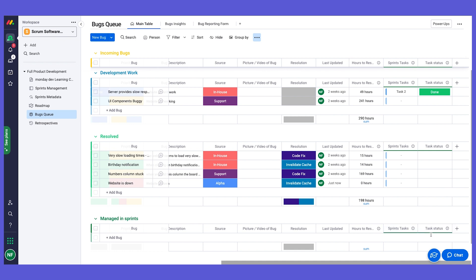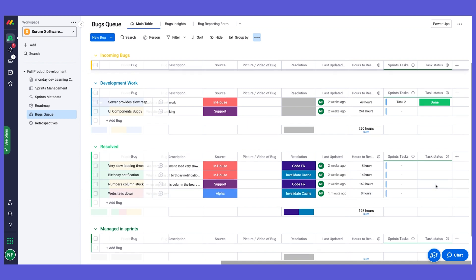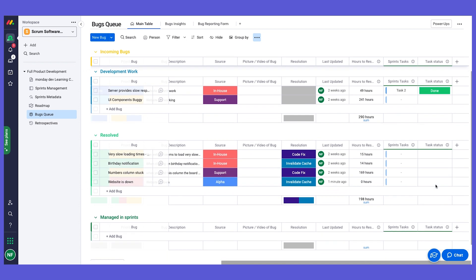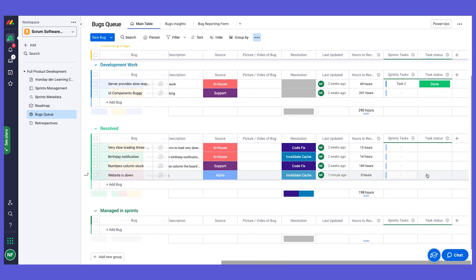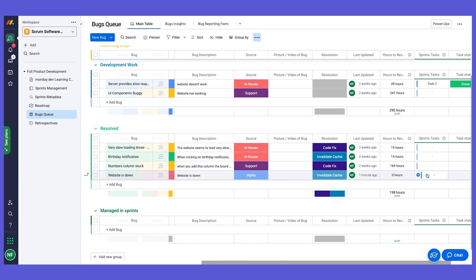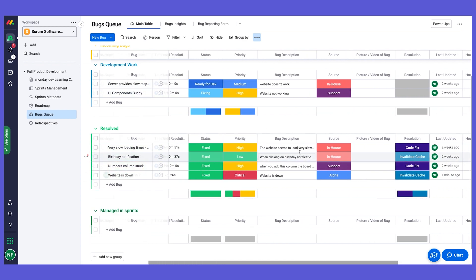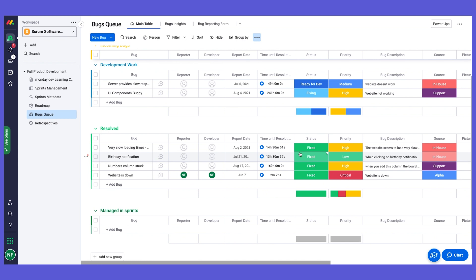And then we can have - we mirror the task status here, so we can see if there is a relevant task associated with this bug. We have a column here to show us the task's status, and then we'll have another automation that based on the task status it's going to update the bug status, so once the task is done the bug will be changed to fixed.